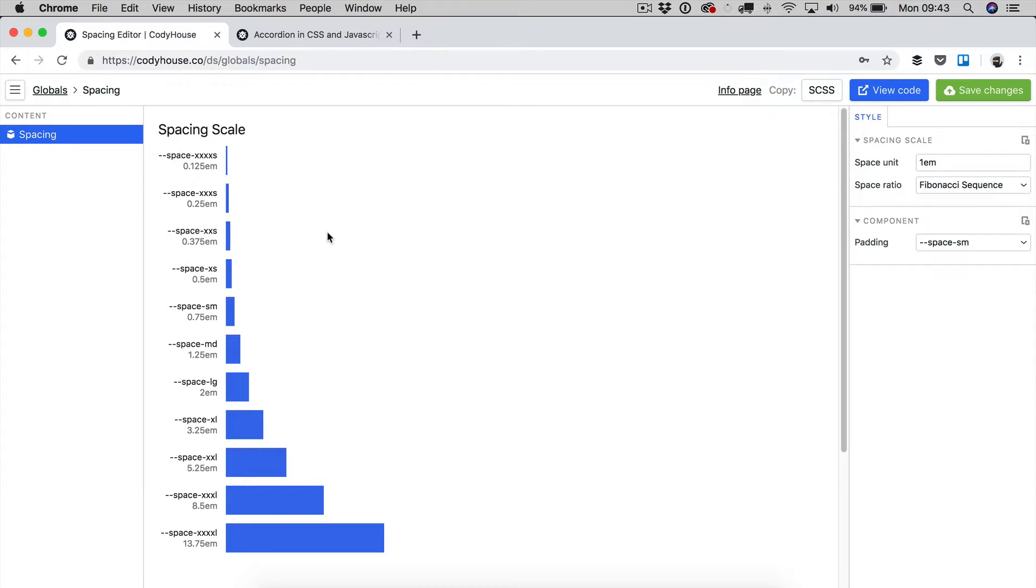This tool allows you to create a spacing scale and to set responsive rules to take care of responsiveness for your spacing values in a very smart way, and I'm going to show you how in a second.